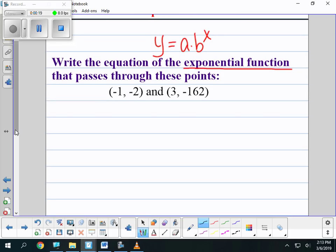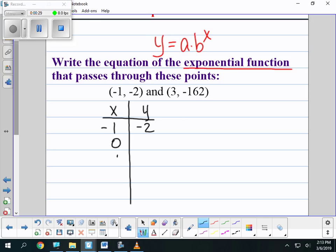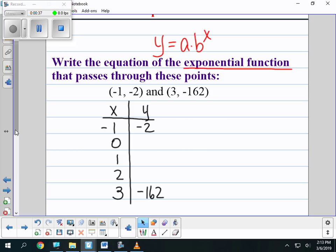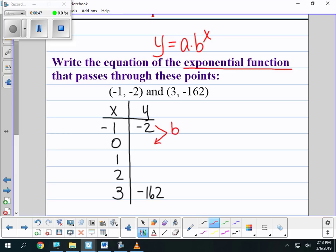I'm going to start by doing my xy table. I know that negative 1 gives me negative 2. I don't know the value for 0, 1, or 2, but I know that 3 gives me negative 162. Knowing what I know about exponential functions and the way they grow, my b value is what I use to multiply each y value to go from one row to the next.